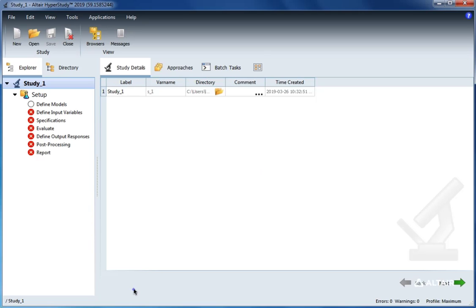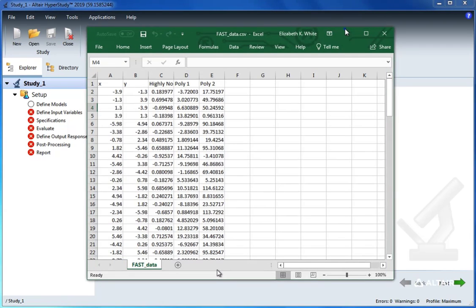To do this in HyperStudy, we need to use a lookup model. So let's select define models, add model, and then select lookup.